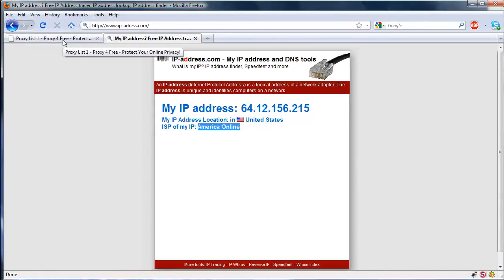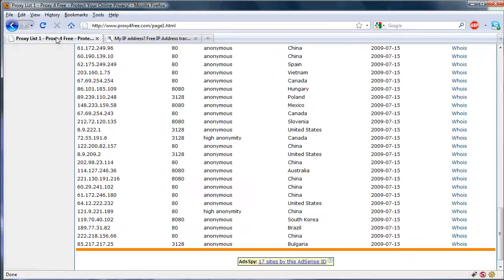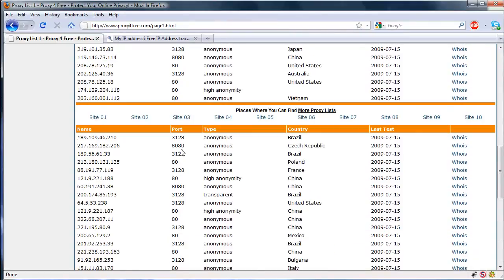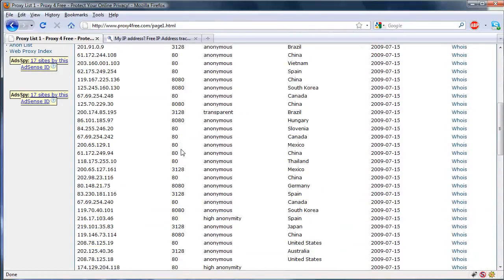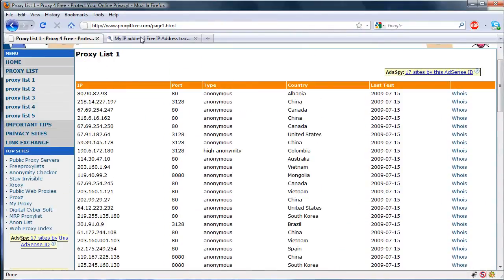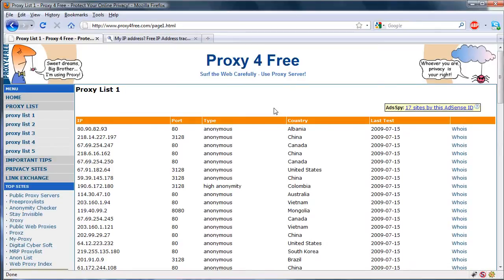Some of the proxies on this list are faster than others. It usually depends on the location, but just try a bunch and see which one's the best. They might stop working after a little while, but just come back to the website and find a new one.